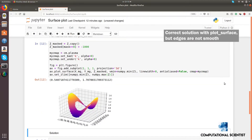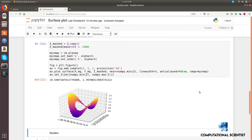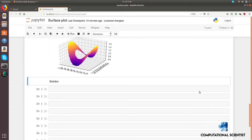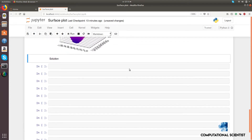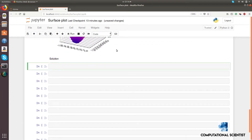Unfortunately, this approach leads to rough edges. To draw the figure and get smooth edges, one should use plot_trisurf instead of plot_surface.